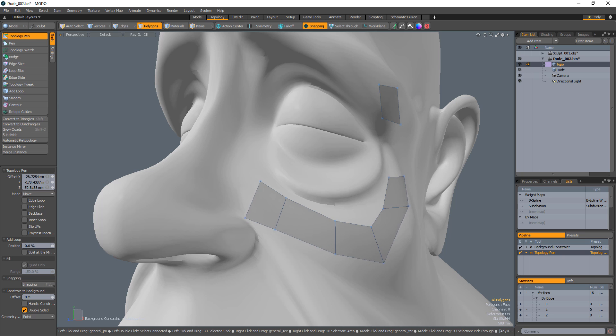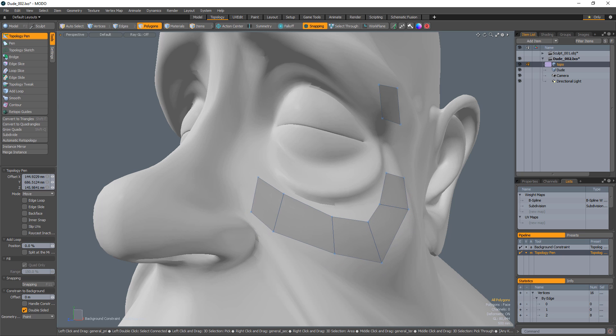Right-clicking and dragging will allow you to move an edge loop. Holding down Shift and right-clicking will allow you to extend an entire loop.